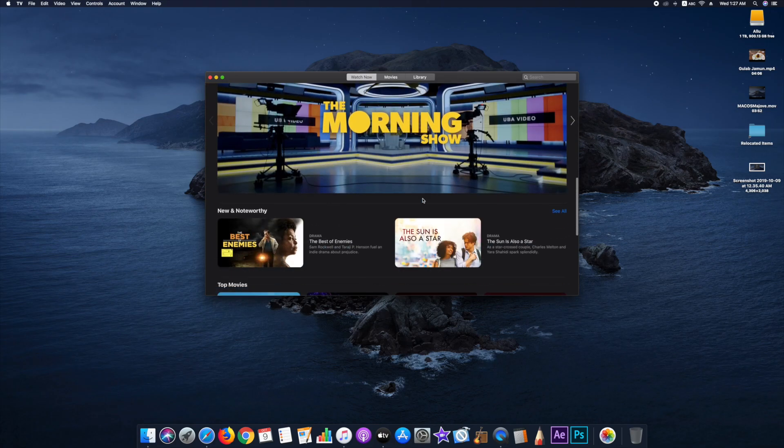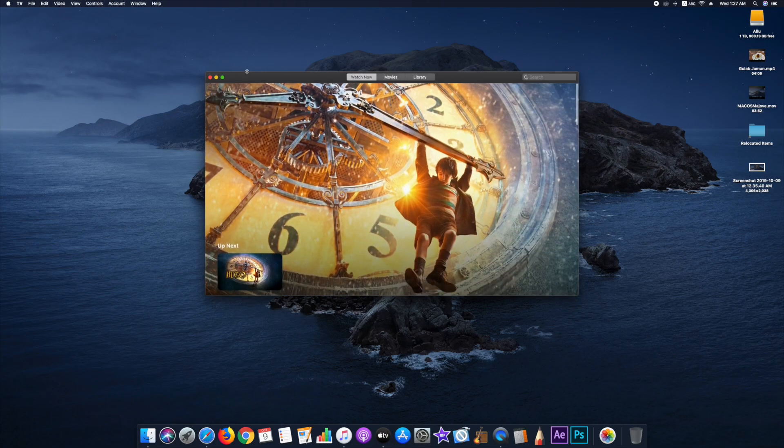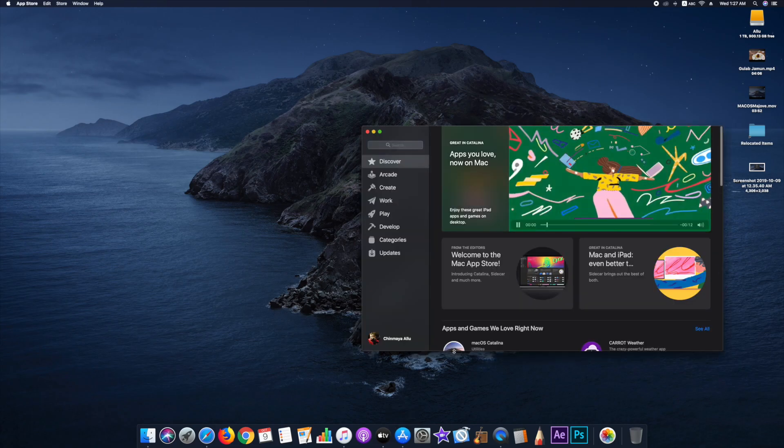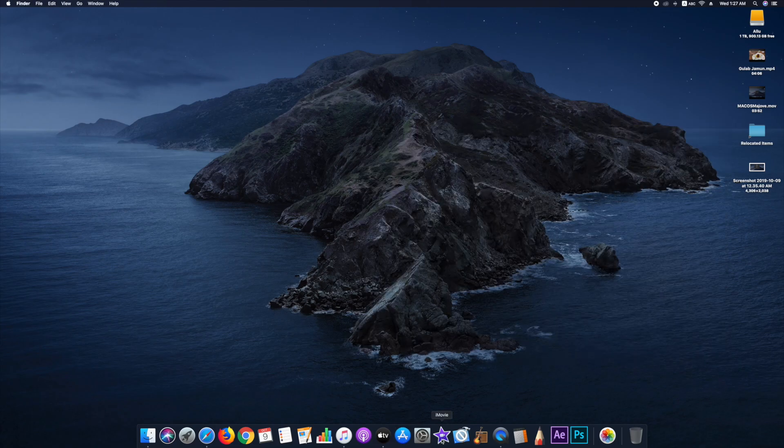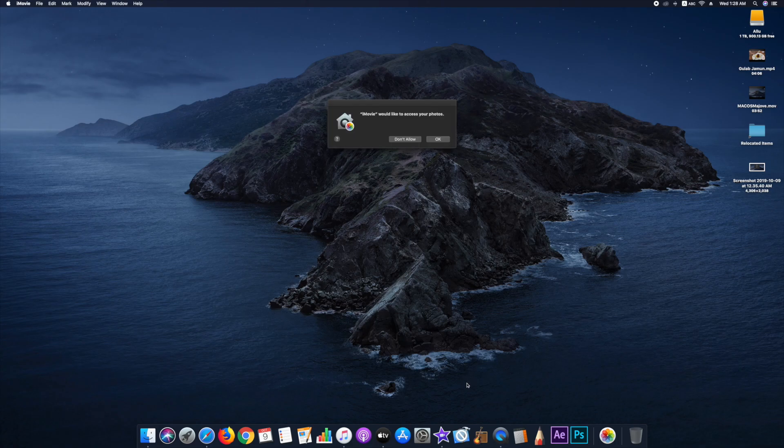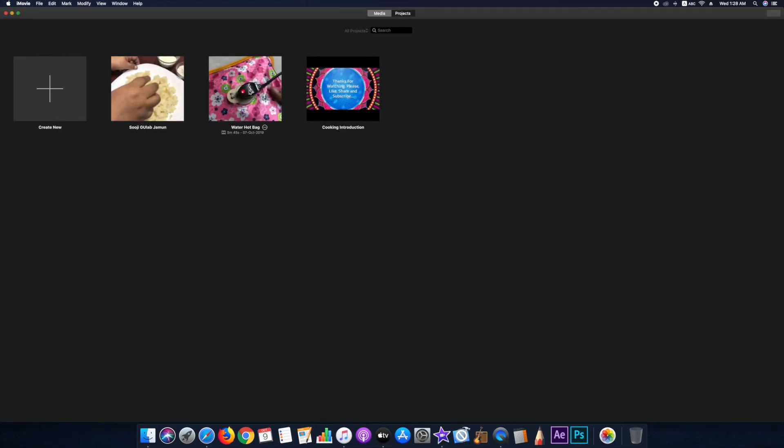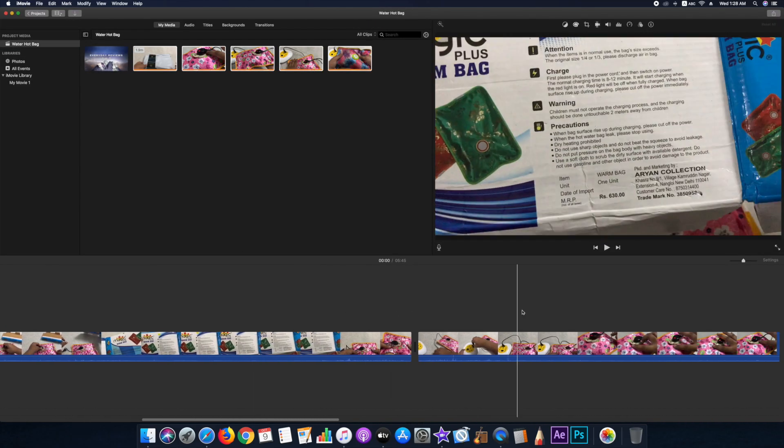In fact, on my iPhone 10, it feels buttery with reduced animations. And the scores don't lie either, right? So there is a noticeable bump in the performance. And if you have a compatible device, I would recommend that you update to Catalina.